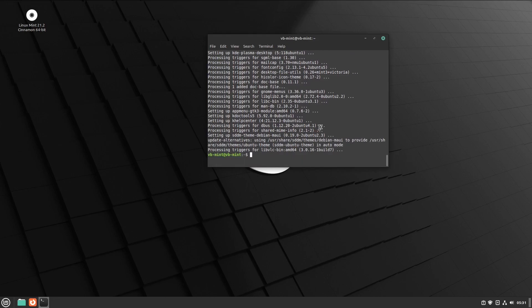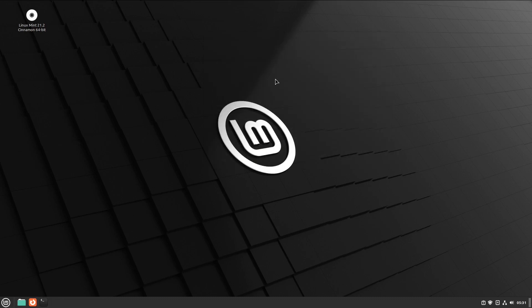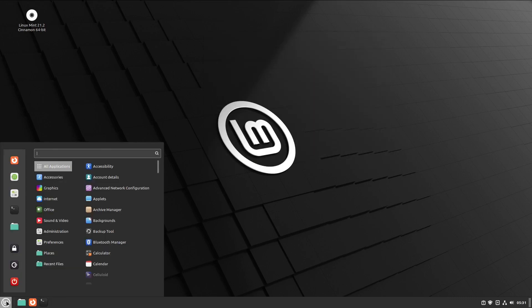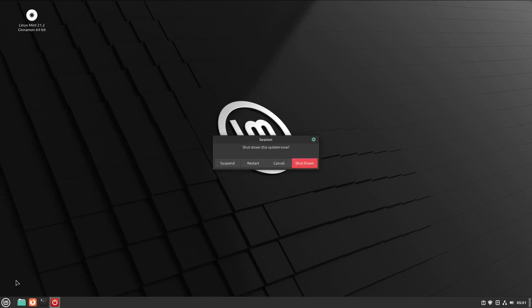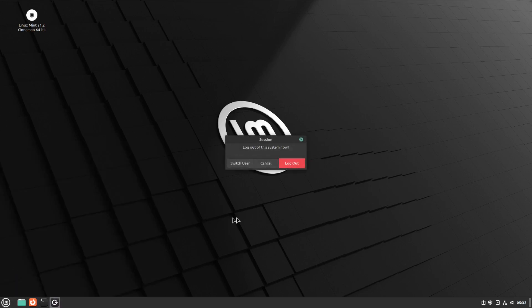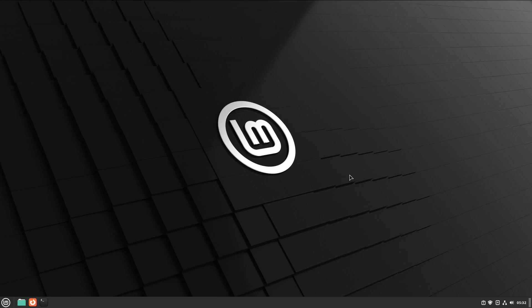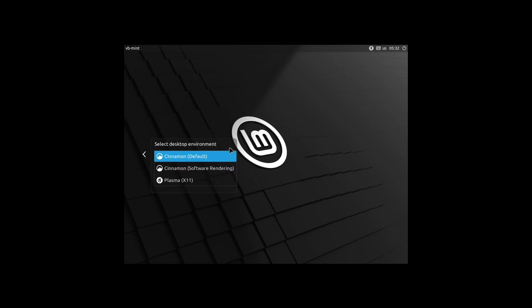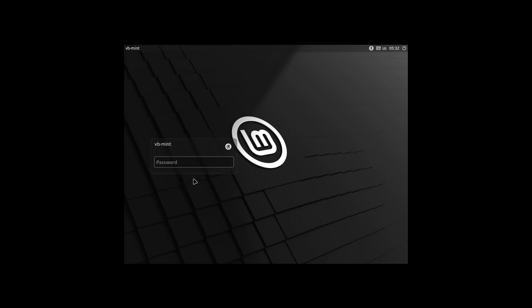The installation is finished. Now all you have to do is log out of your system. It's been a while since I've used Cinnamon, so log out, and you should have the option of choosing Plasma X11.